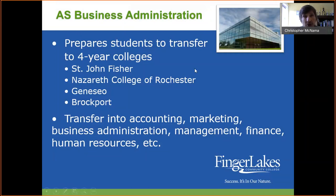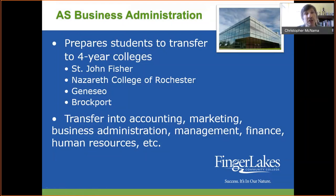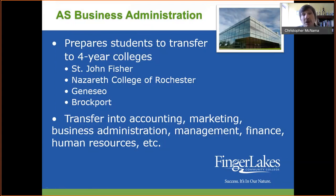There are several advantages to the program here at Finger Lakes Community College. It prepares you to transfer — we have agreements with many four-year universities and colleges in the area, such as St. John Fisher, Nazareth, Geneseo, Brockport, Empire State, RIT, and the University of Rochester. You would exit our two-year degree program and enter their business program in its entirety, where you declare a major — accounting, marketing, human resource management, finance, or whatever field you desire.